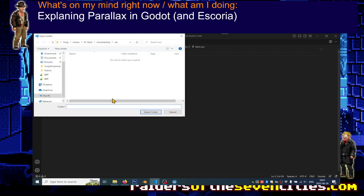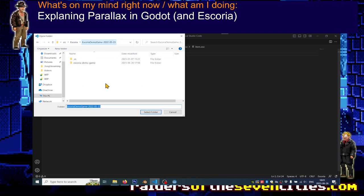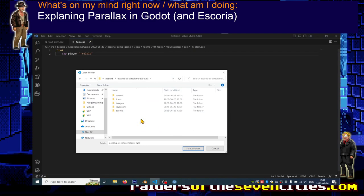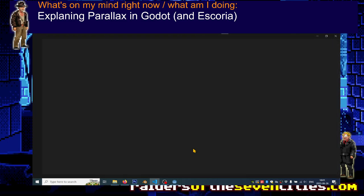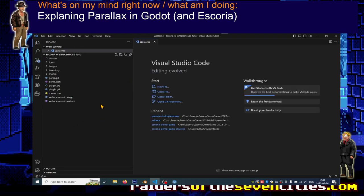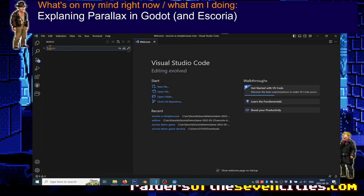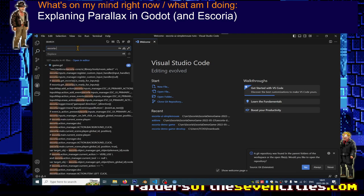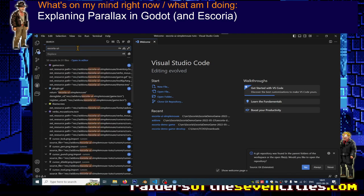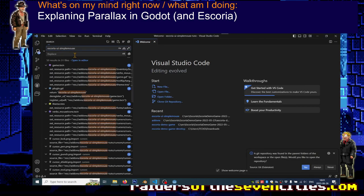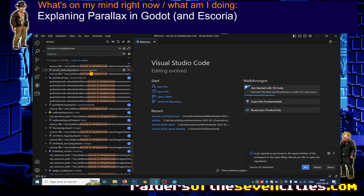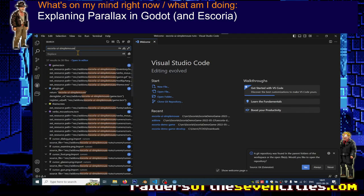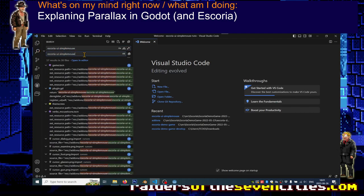I open Visual Studio Code, I open the new folder I created, and now I'm going to do a full text search and replace. So Ctrl+Shift+F and as you can see you can search but you can also replace. So let's start by looking for the existing name, so it was escoria-ui-simplemouse.